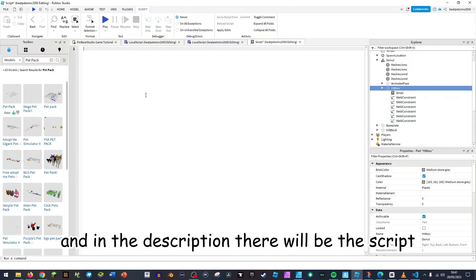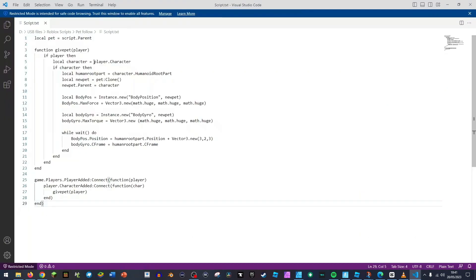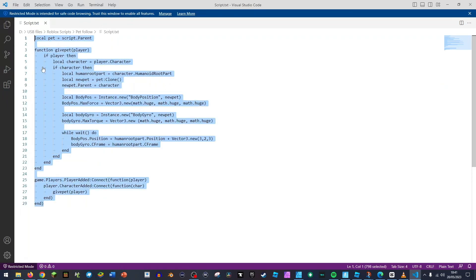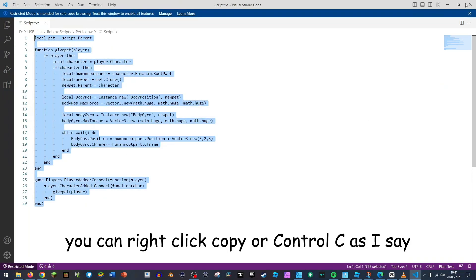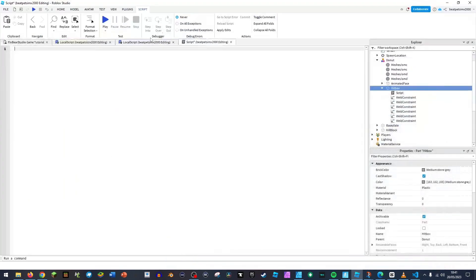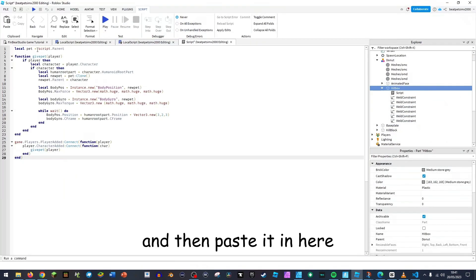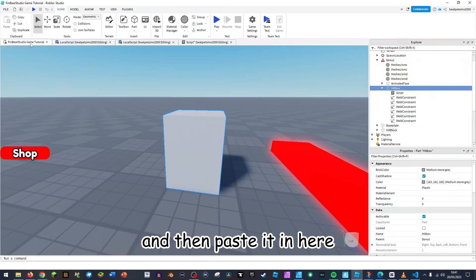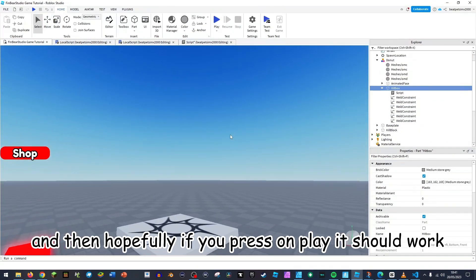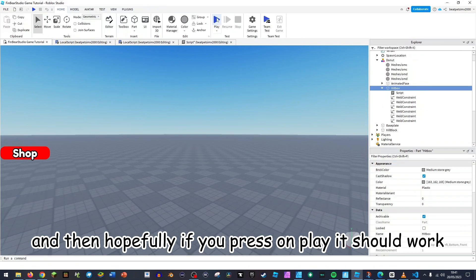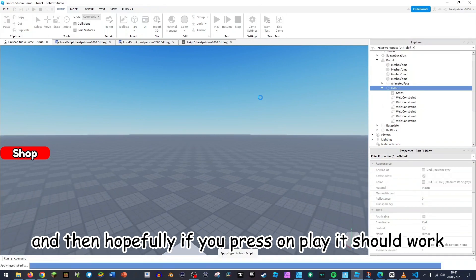So now in the hitbox I'm pretty sure add a script. Now delete this hello world. And in the description there'll be this script, so this is the script. You can right click copy or control C as I say and then paste it in here.